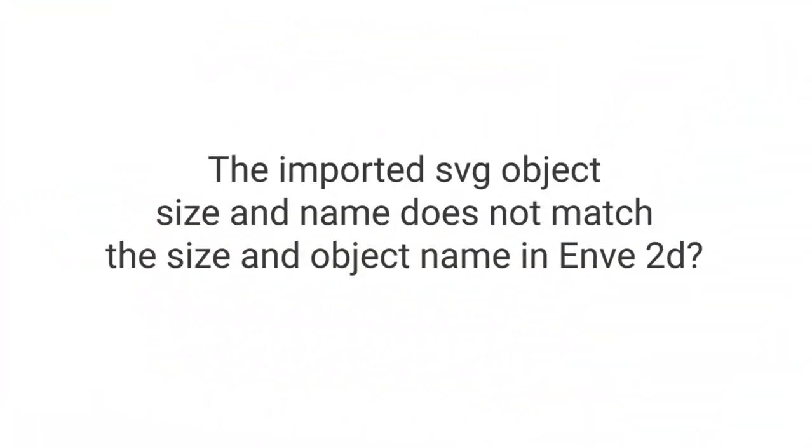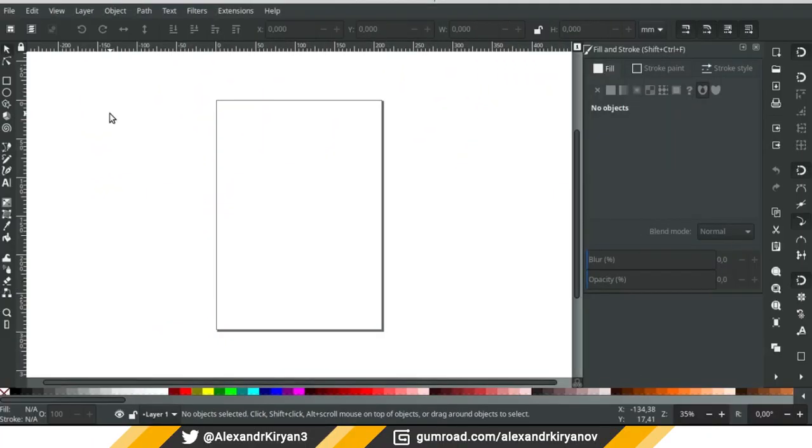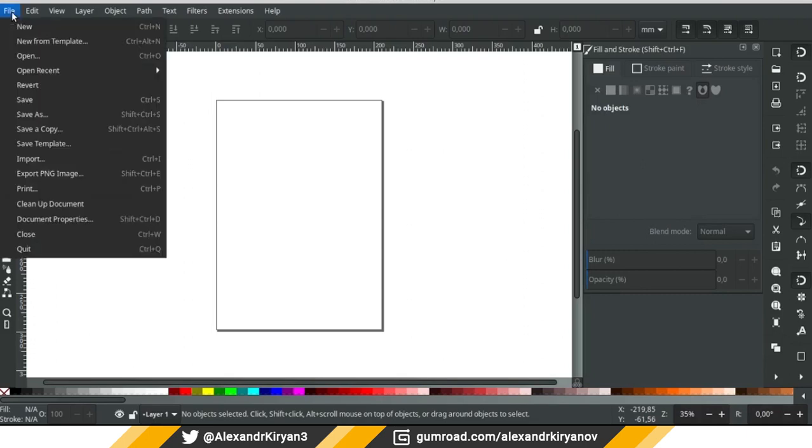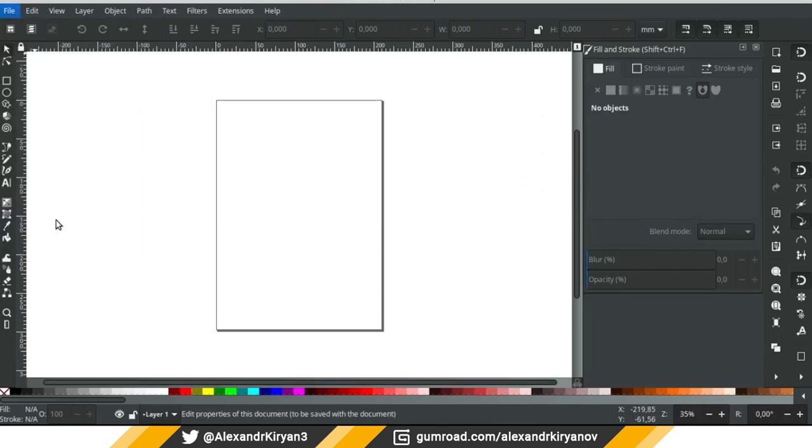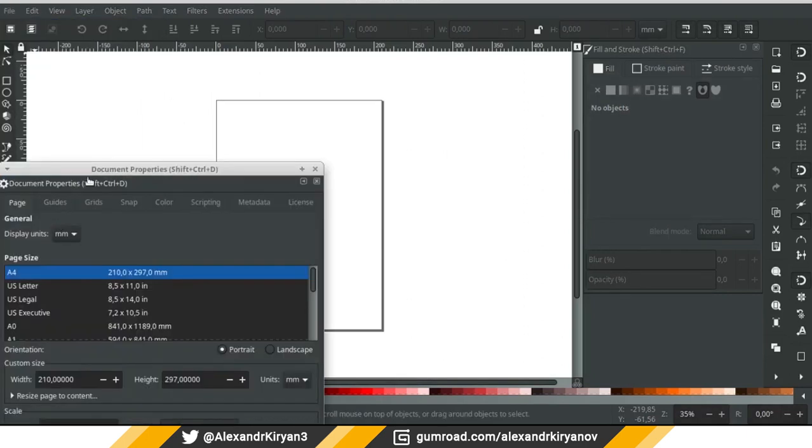The imported SVG object size and name does not match the size and object name in Enve2D. In order for the sizes of objects in Inkscape and Enve2D to match, you need to correctly configure the project in Inkscape.